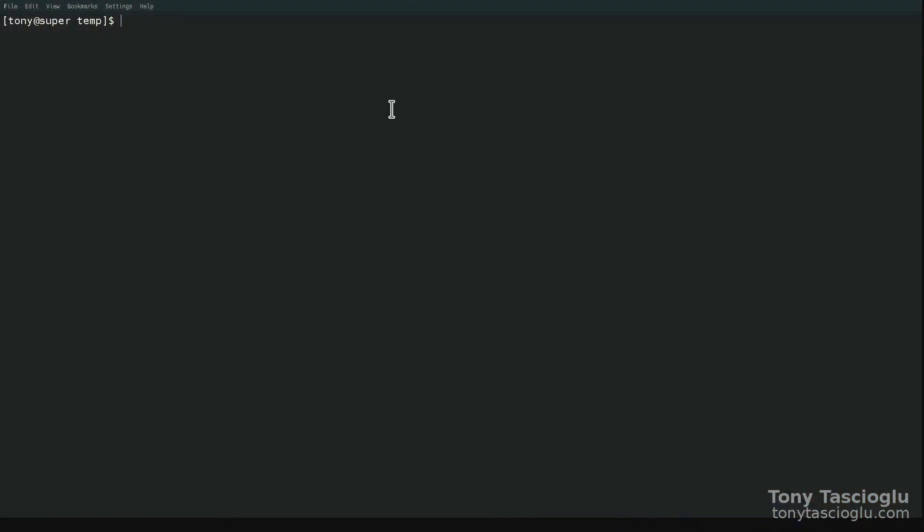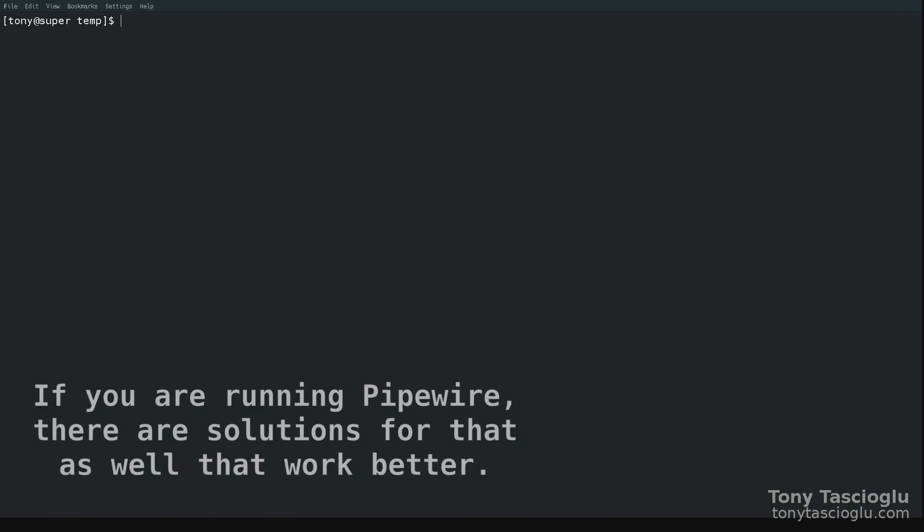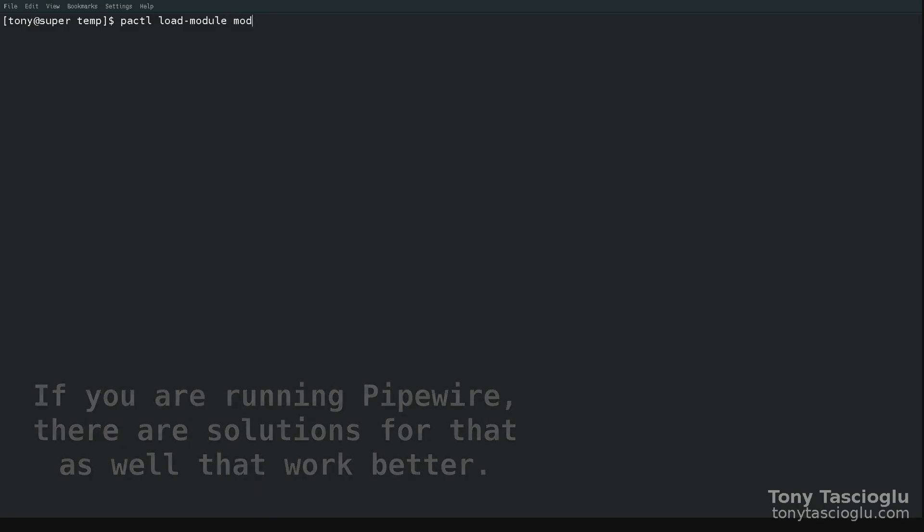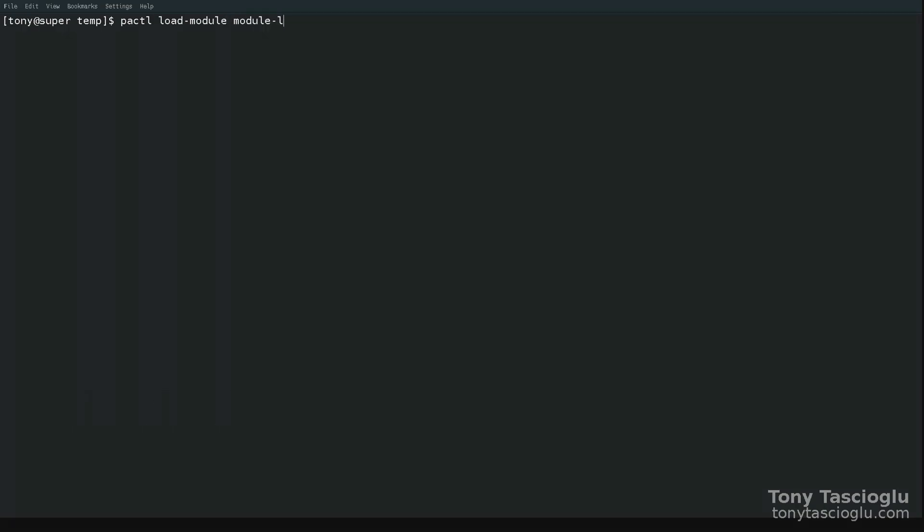Assuming that you're using Pulse Audio, there's a very easy way to do this with the loopback module for Pulse Audio. So to load it, you just go pactl, Pulse Audio Control, load-module, module-loopback.